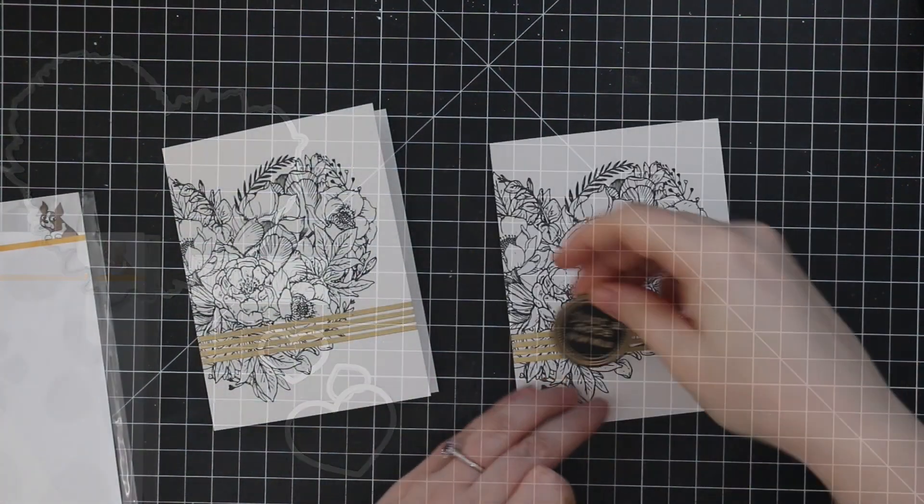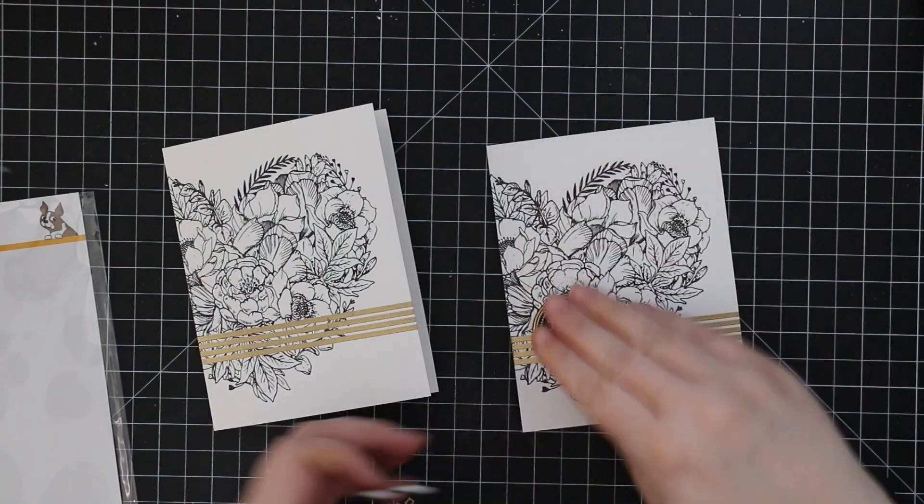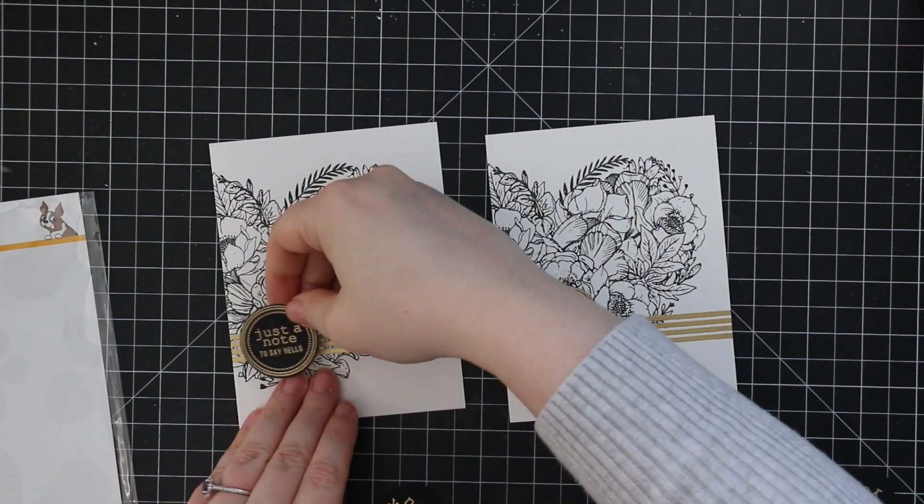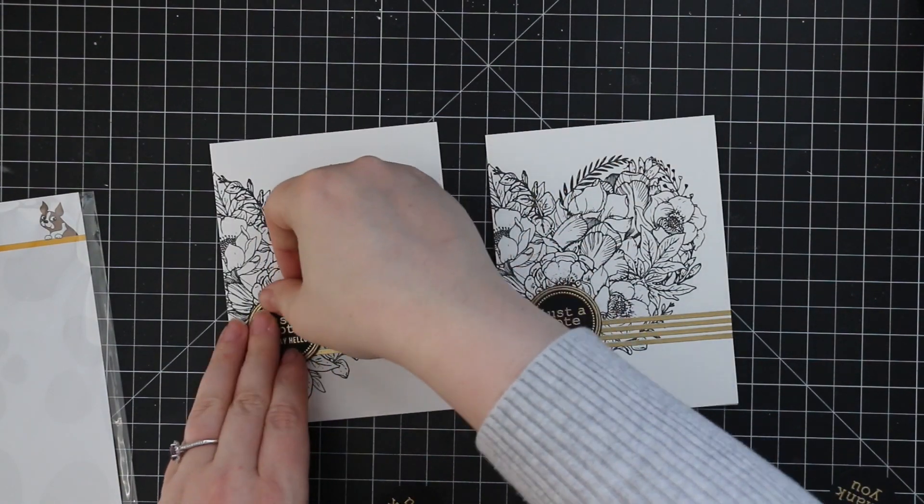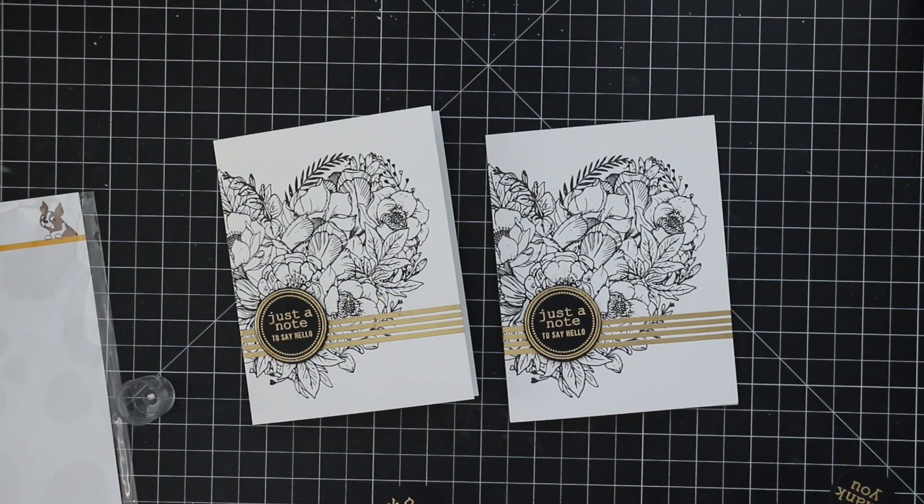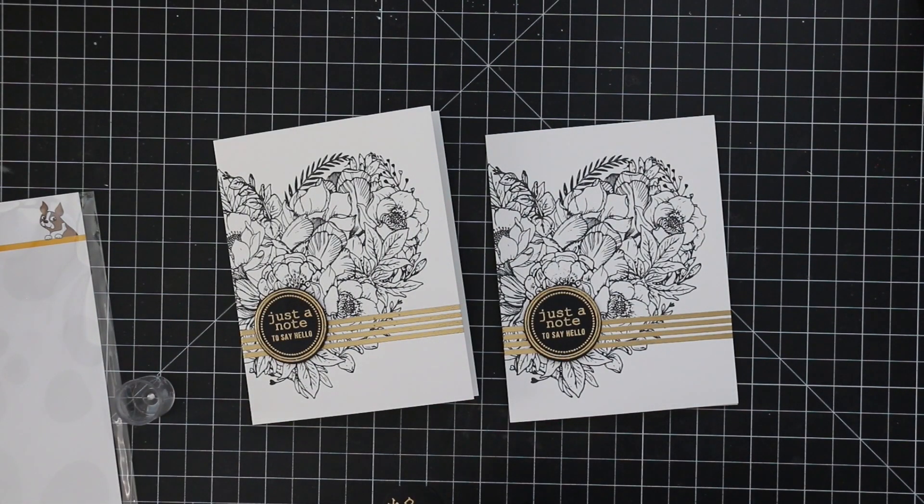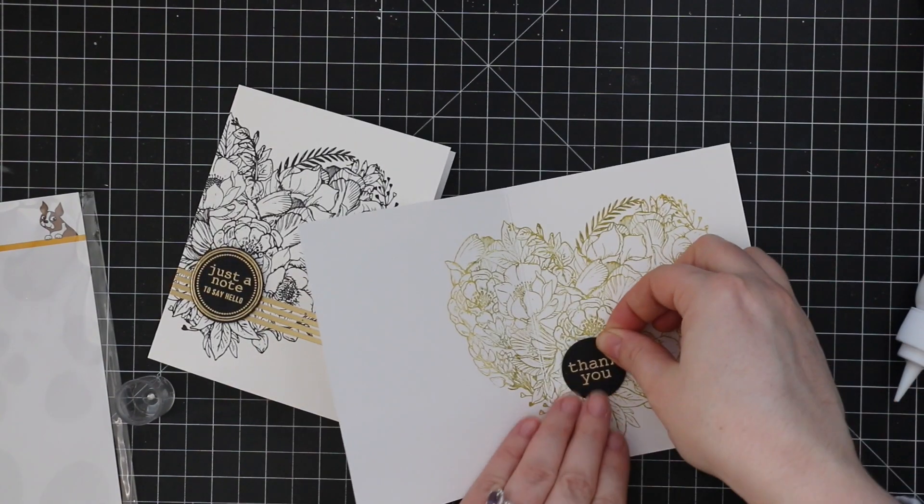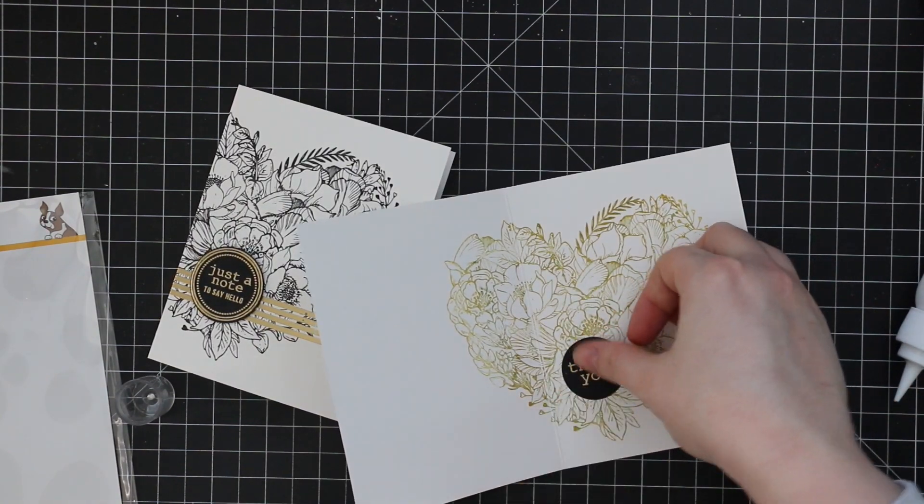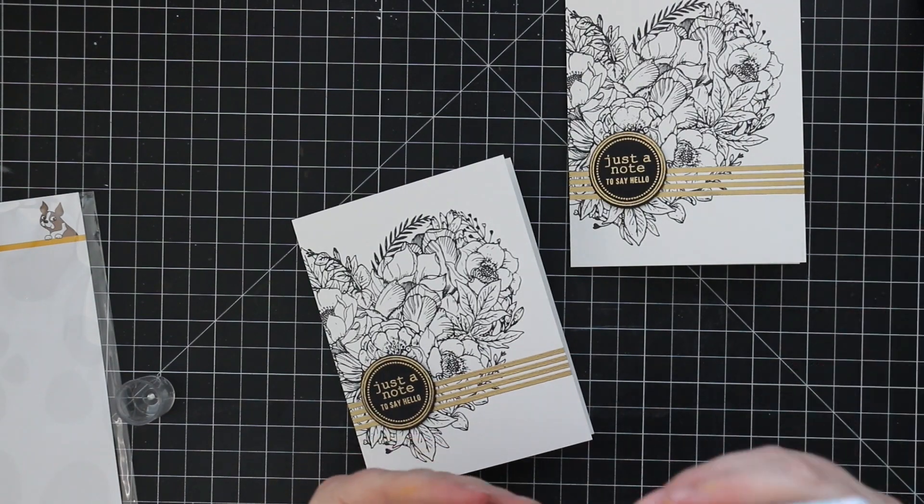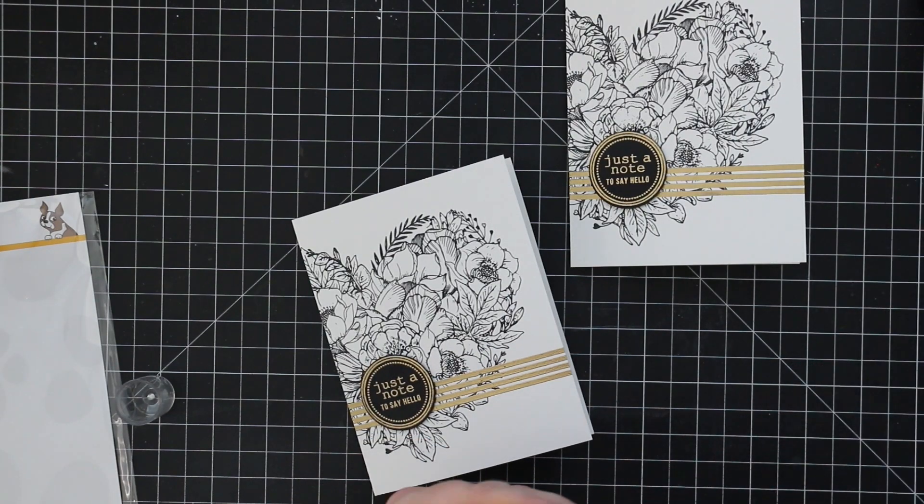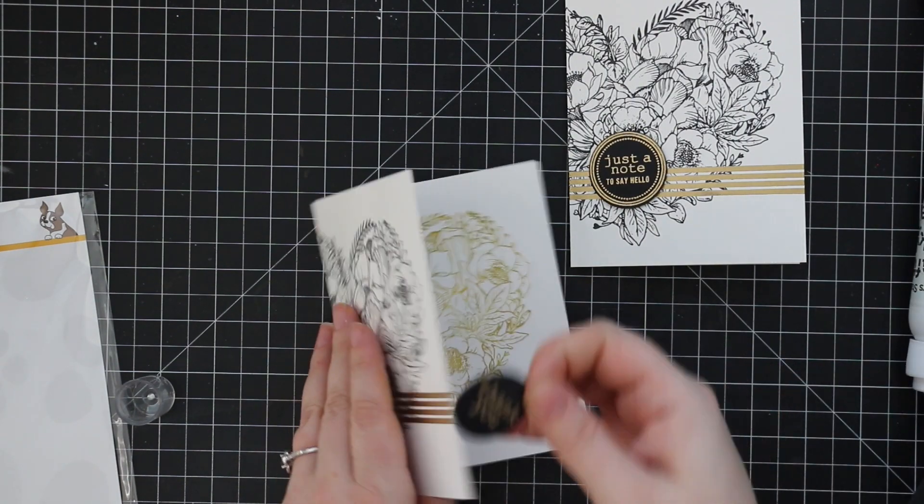So I just use the circles to cut out these sentiments and the one with the frame I'm adhering to the card front with just some thin 3d foam squares and then the thank you sentiments I'm just adding craft tacky glue to those and then adhering those to the insides of these cards.